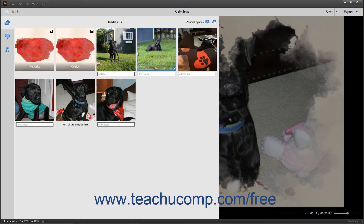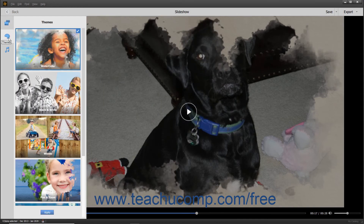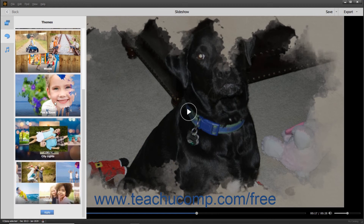To apply a different theme to the slideshow, click the Themes button in the toolbar at the left side of the slideshow window to show and hide the themes in a scrollable pane. Scroll through the list of themes and then click the theme you want to apply to select it. Then click the Apply button at the bottom of the pane to apply it.